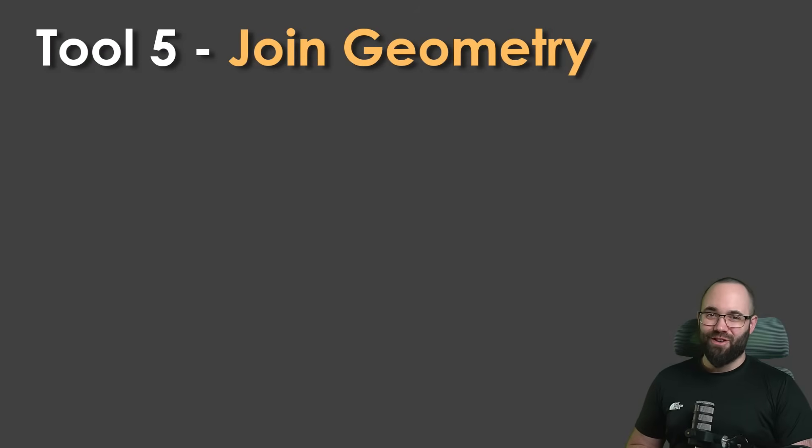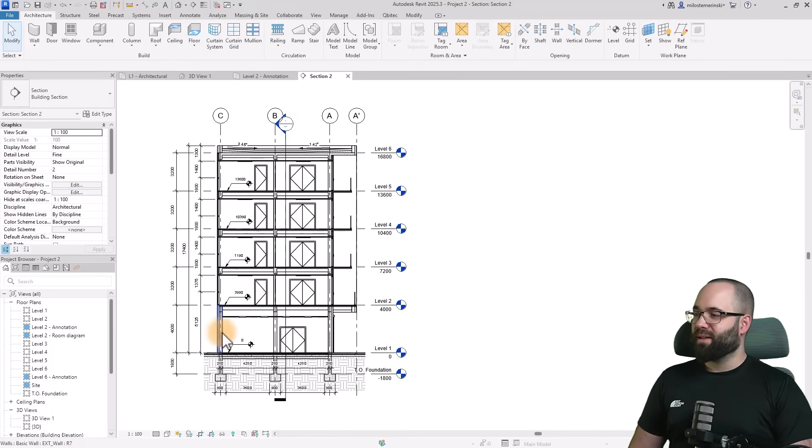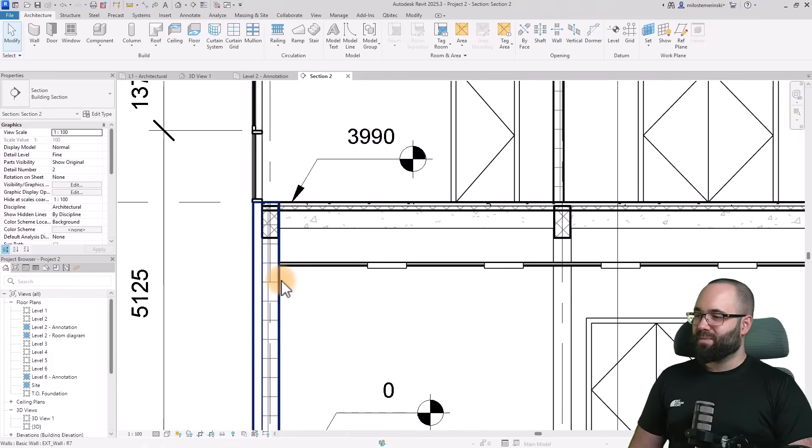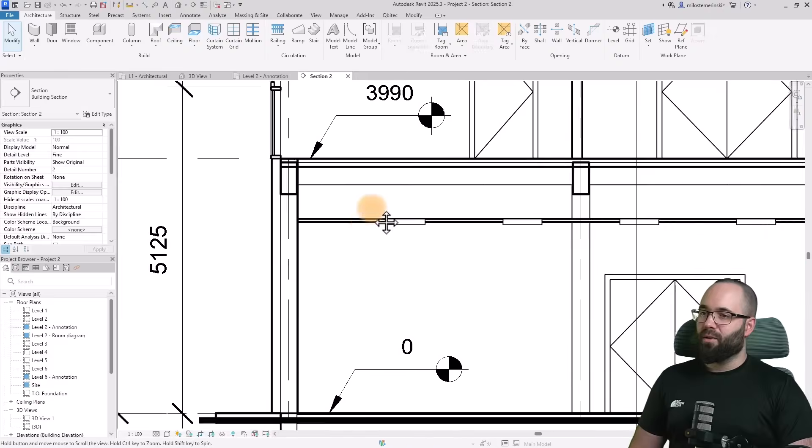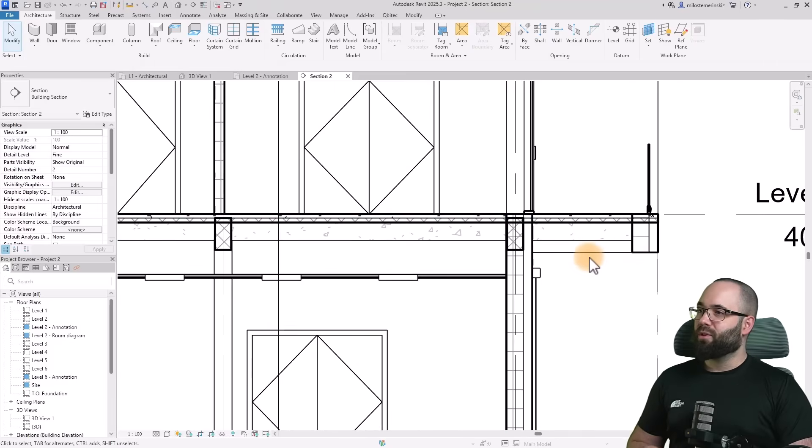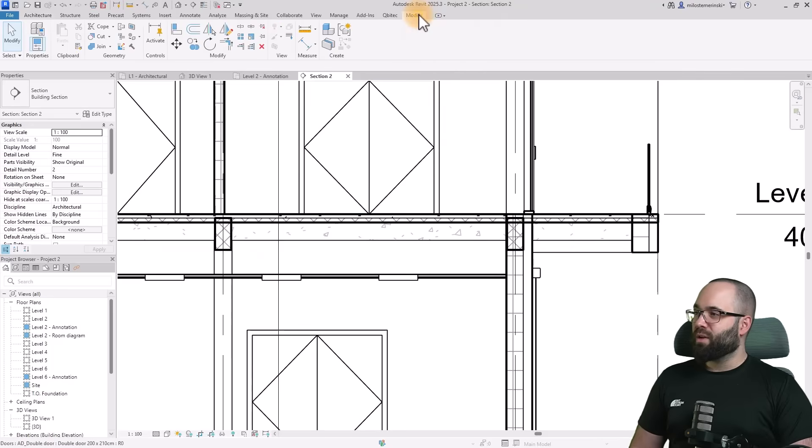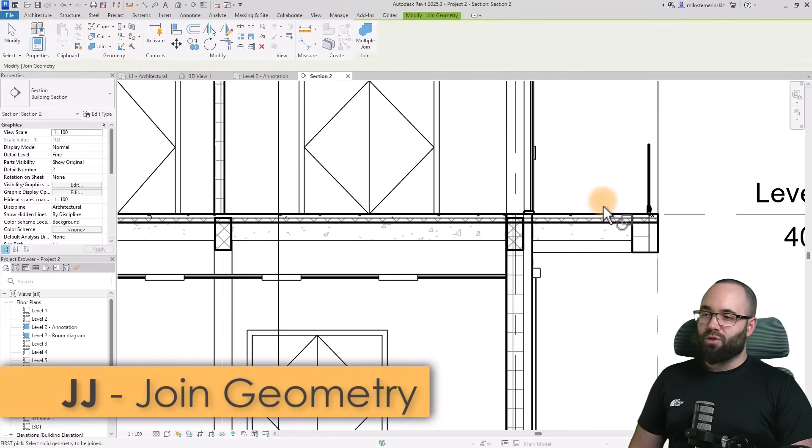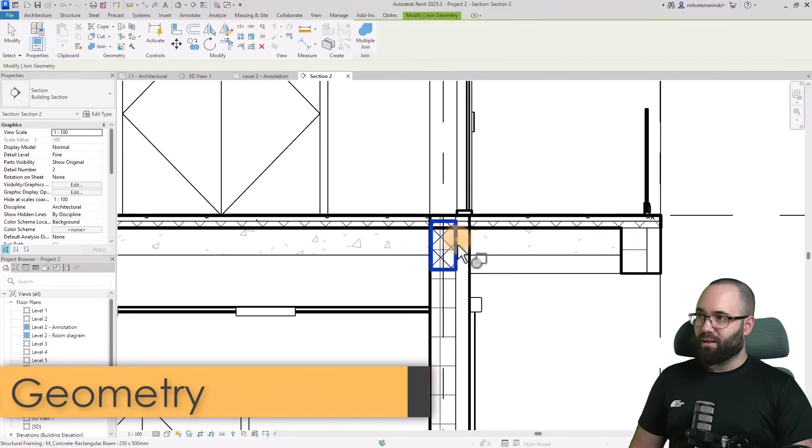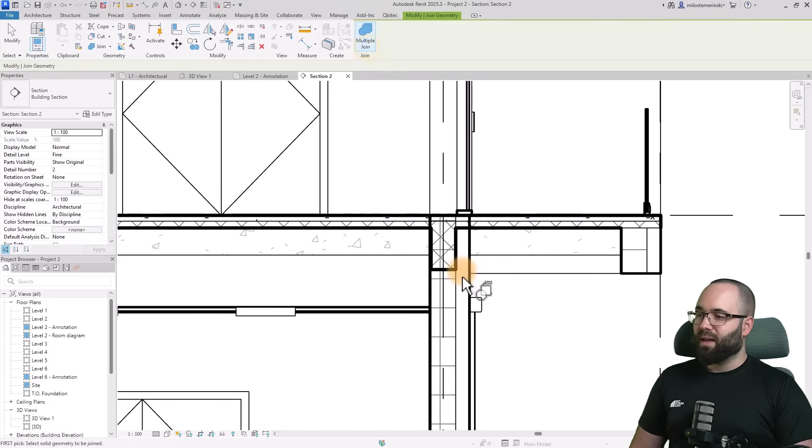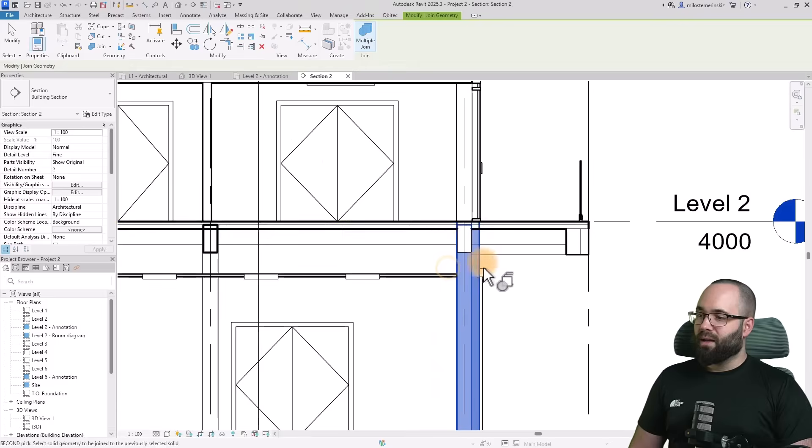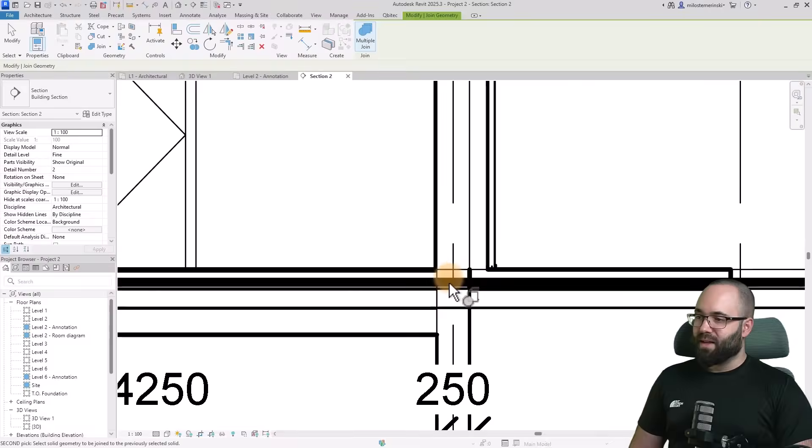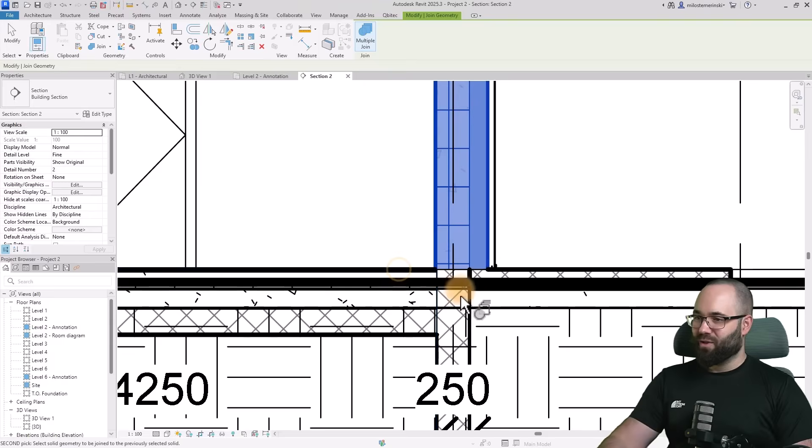Moving on to tool number five, which is join geometry. This is a really powerful tool, especially for sections. Here we can see this section and it looks kind of messy, especially here and here, and it's time to fix that. I'm going to go to modify, to the join geometry tool. JJ is the shortcut. This allows us to join items together and they look a lot cleaner. You can also do a multiple join if you have multiple items to join together.